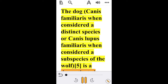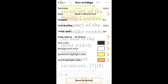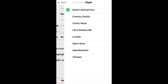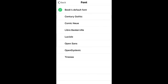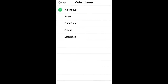Here you can adjust the text size, and you can also adjust the font, margins, line spacing, and letter spacing.